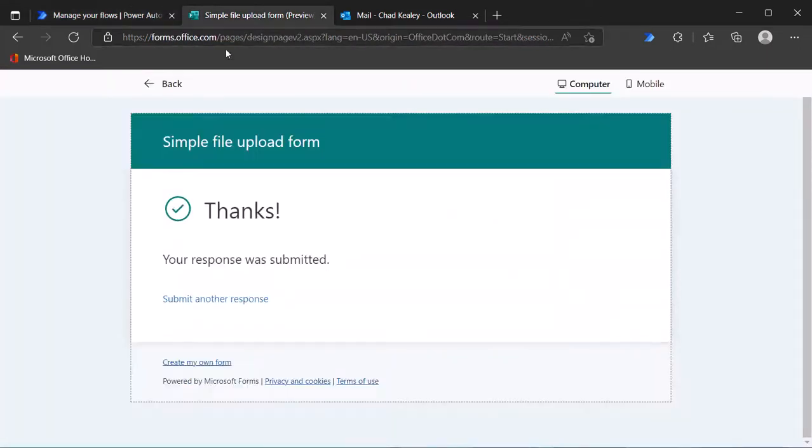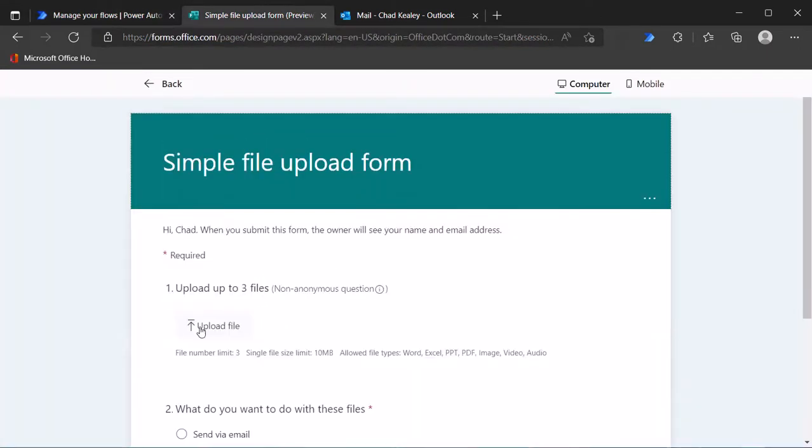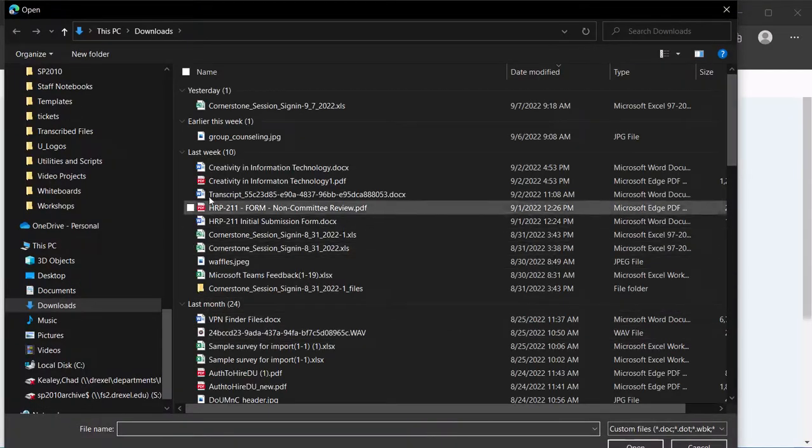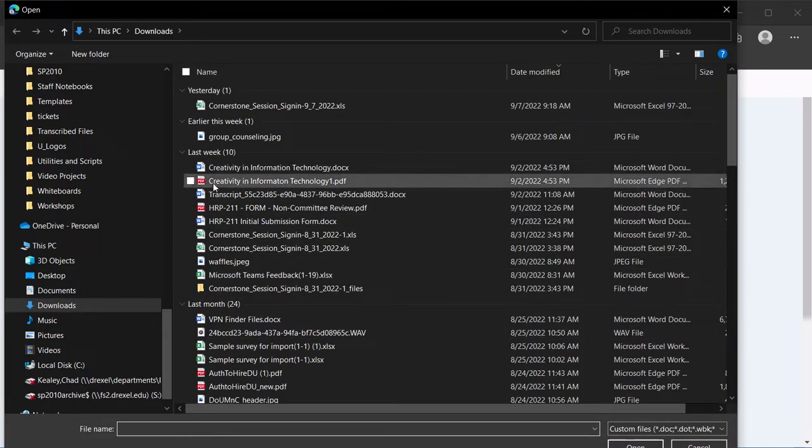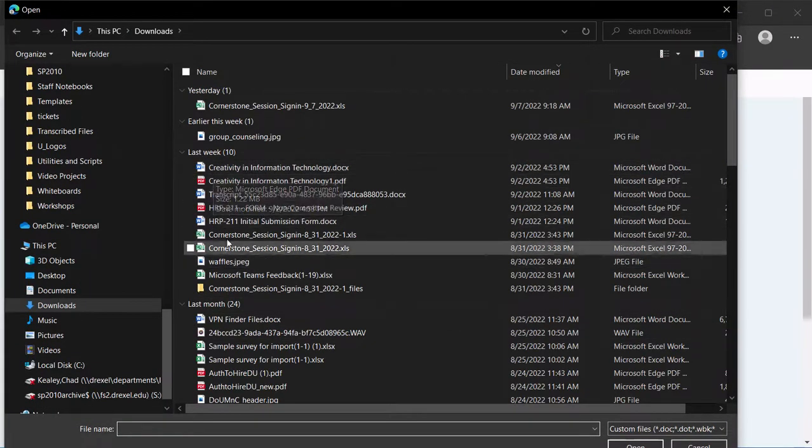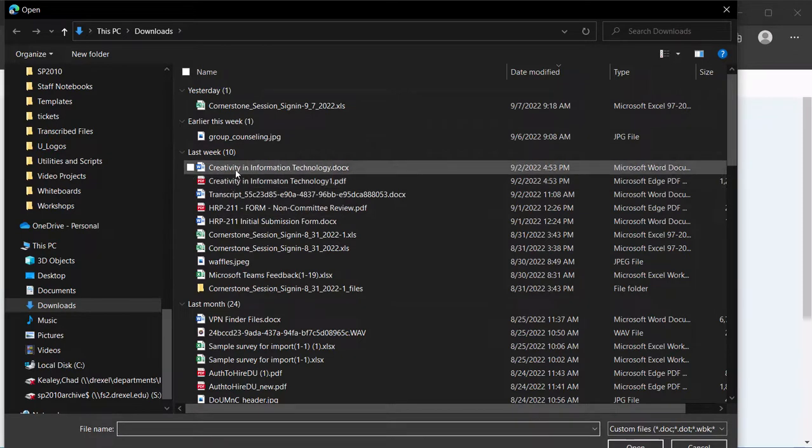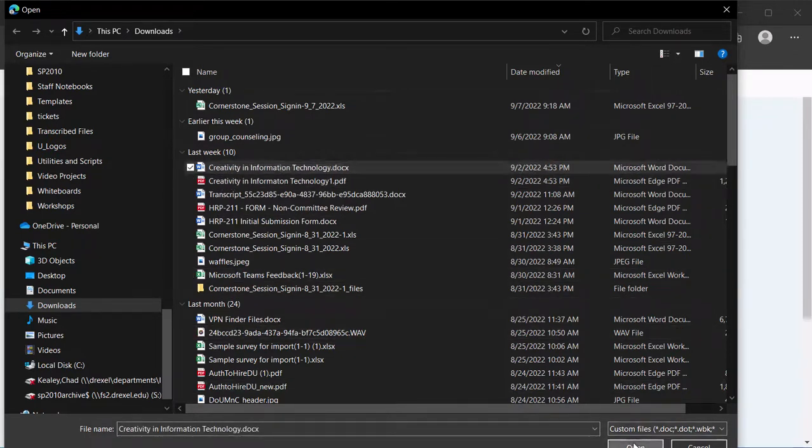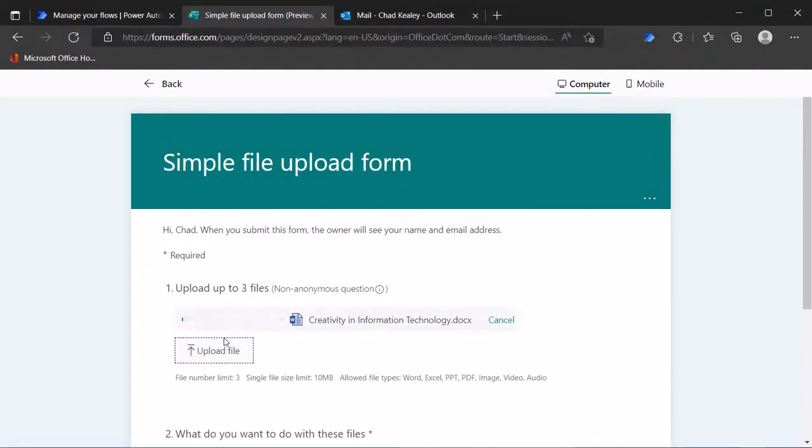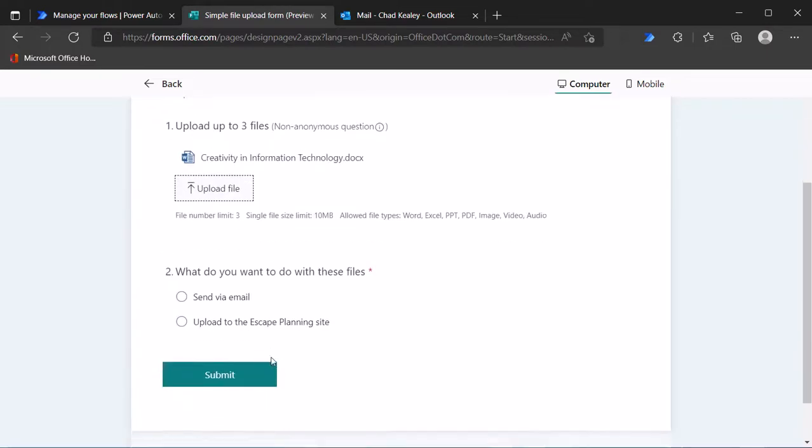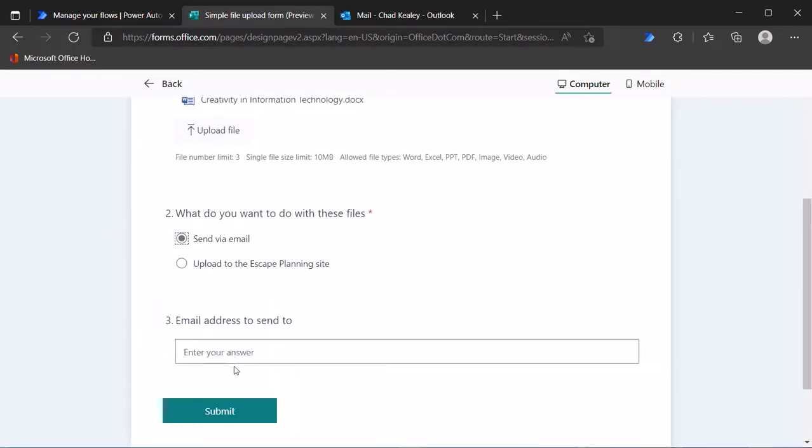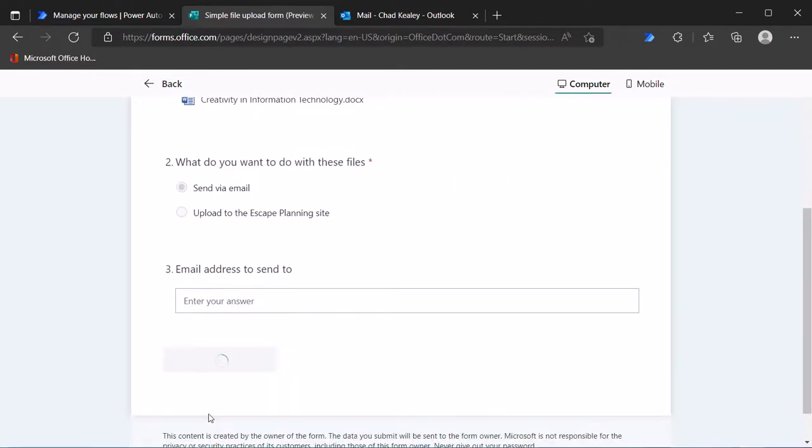Let's try this one more time. We'll submit a new response. We'll grab a different file, grab this Word document, click open, send via email, submit.